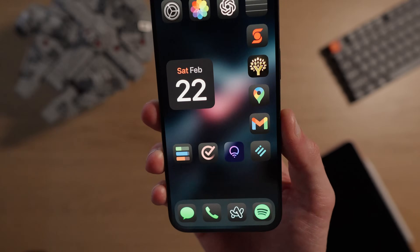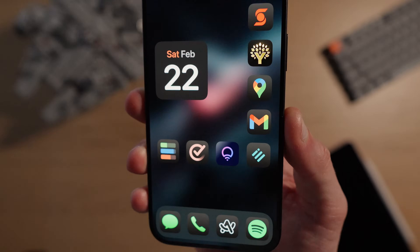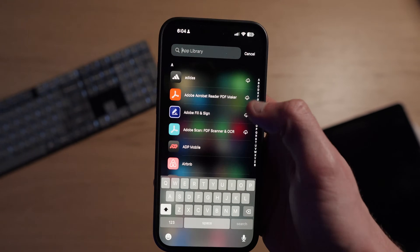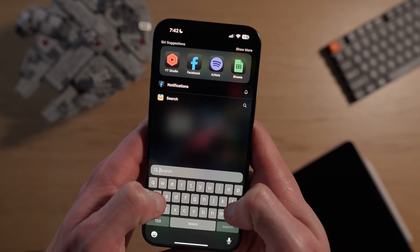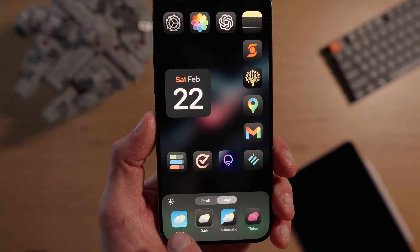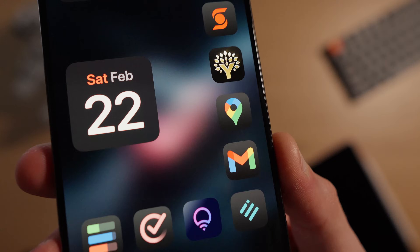With iOS 18, they finally added the ability to place app icons wherever you'd like without them snapping to the top. This has allowed me to create a nice C-shaped pattern with the widget in the middle — I love the aesthetic of this layout. I only have app icons on my home screen that I use very often, and I keep all other apps in the app library, searching for them as I need them via spotlight search.